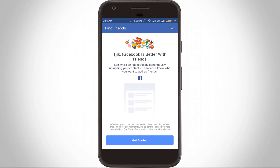Hello, what's up guys and welcome back to my tech channel Techons. Today I will show you how to hide all your Facebook friends by using the Facebook application.